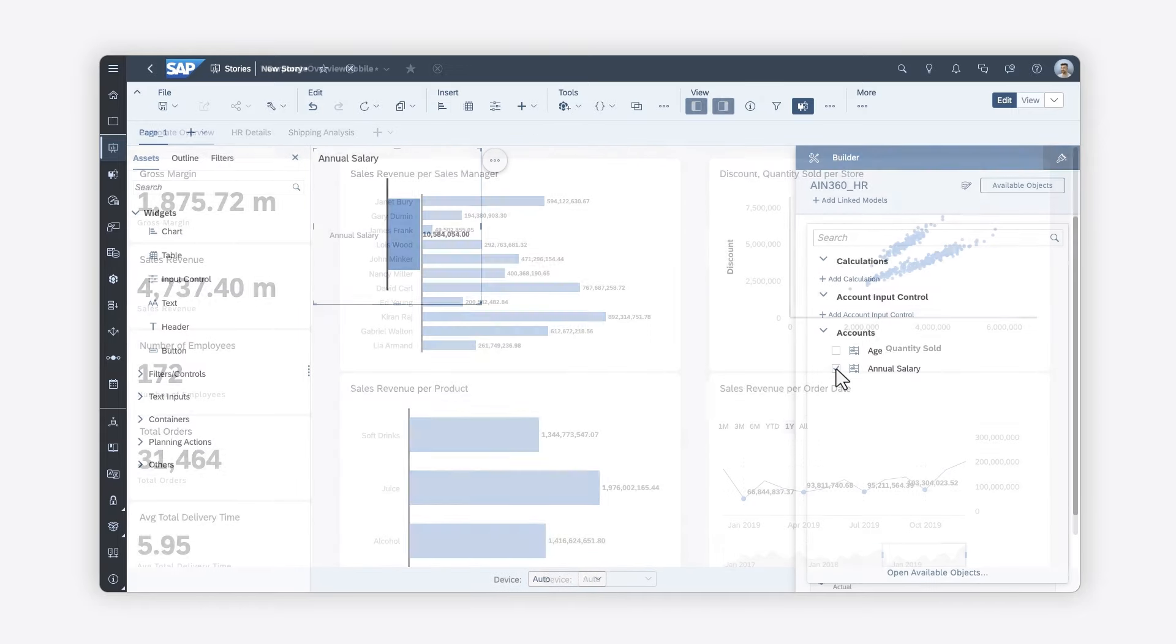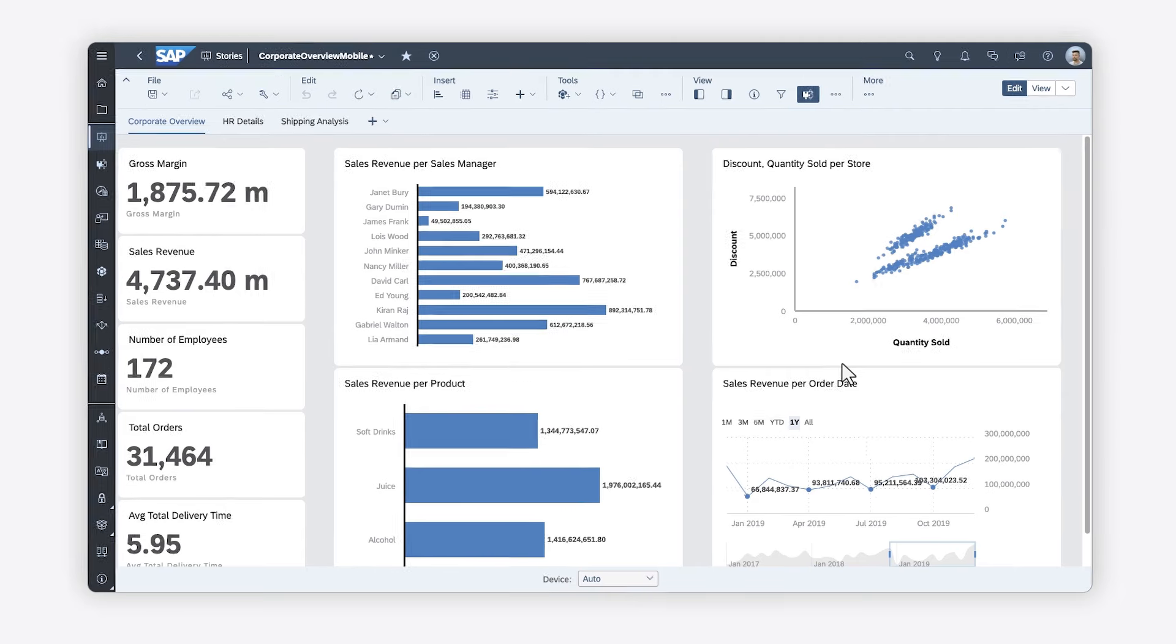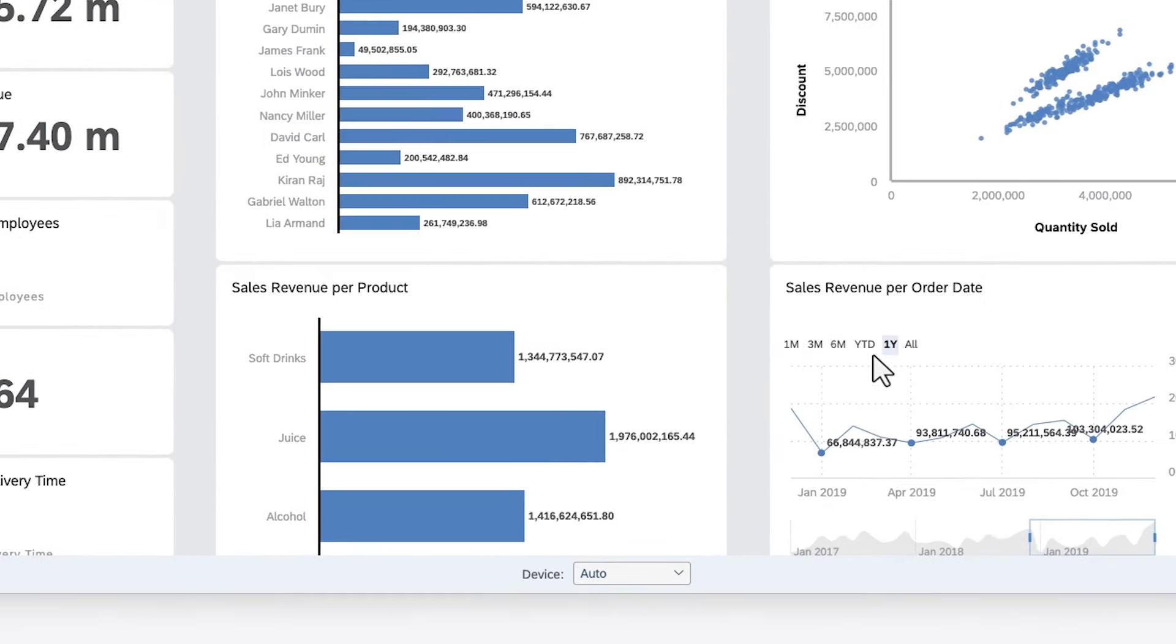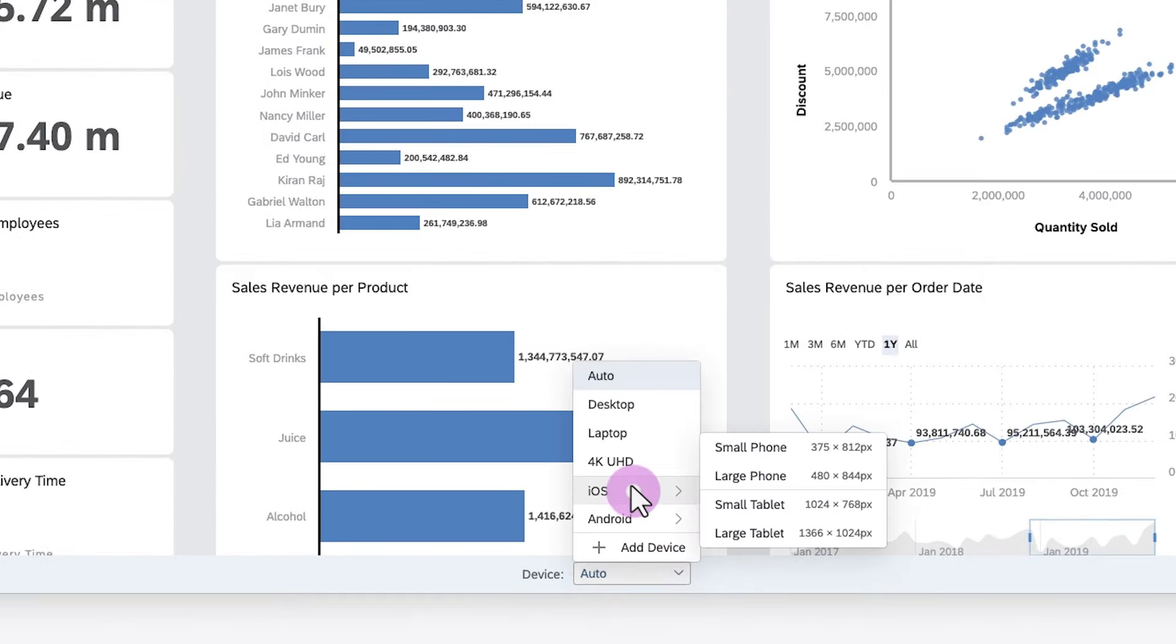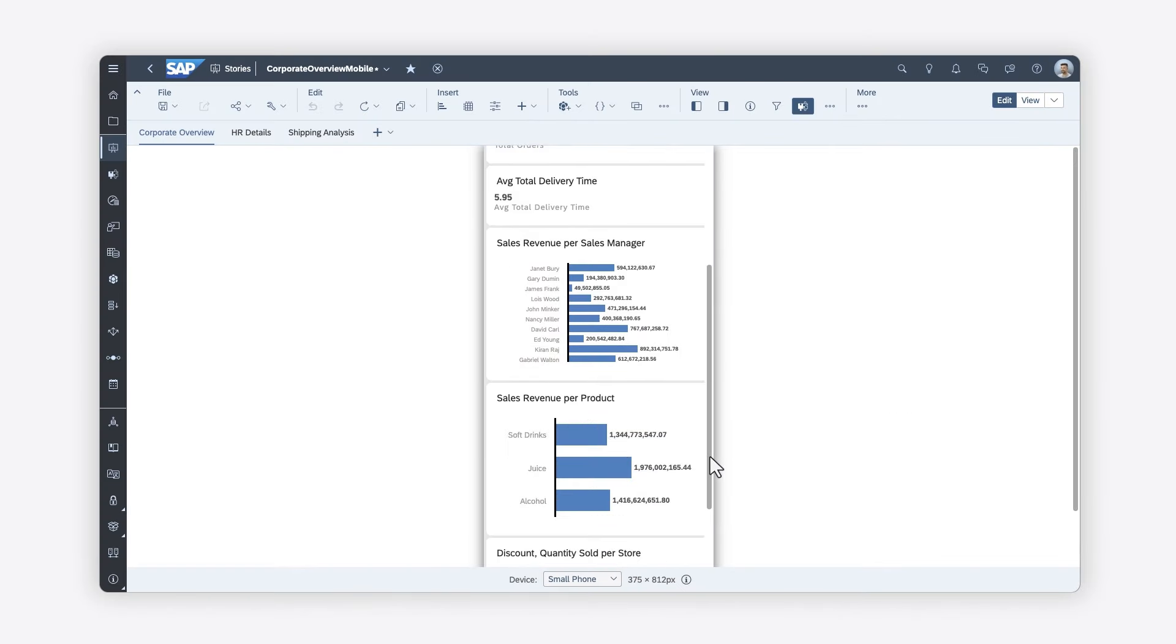Once the story is ready, you can use the Device Preview option to see how things will look on your mobile device, such as a phone or a tablet.